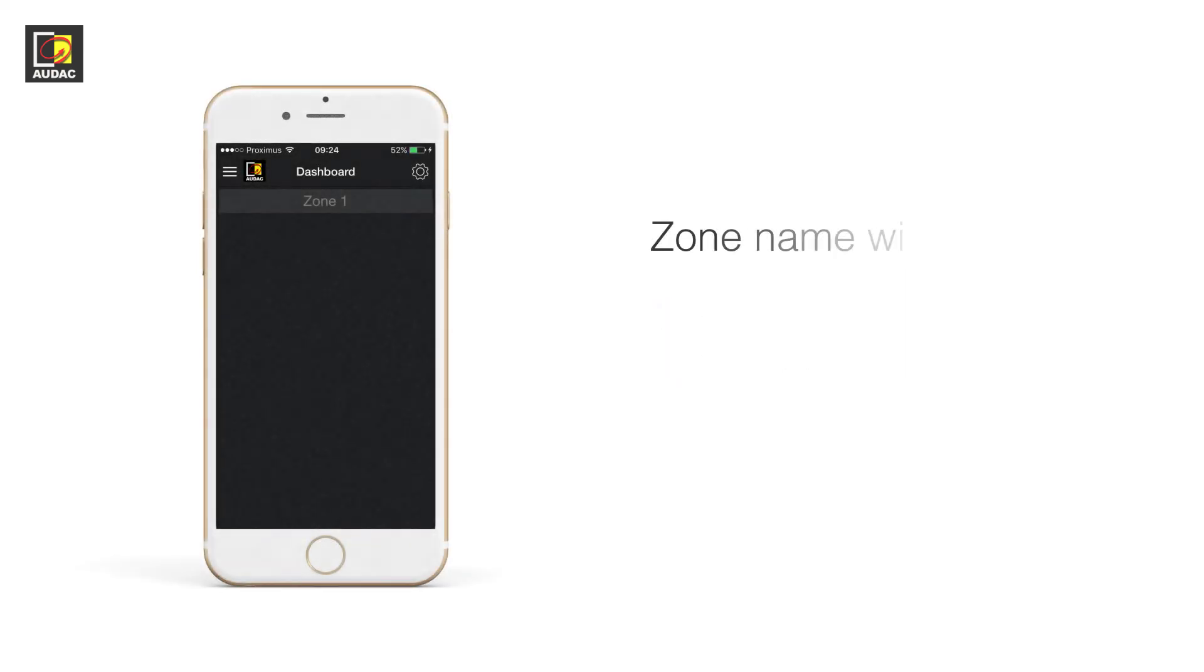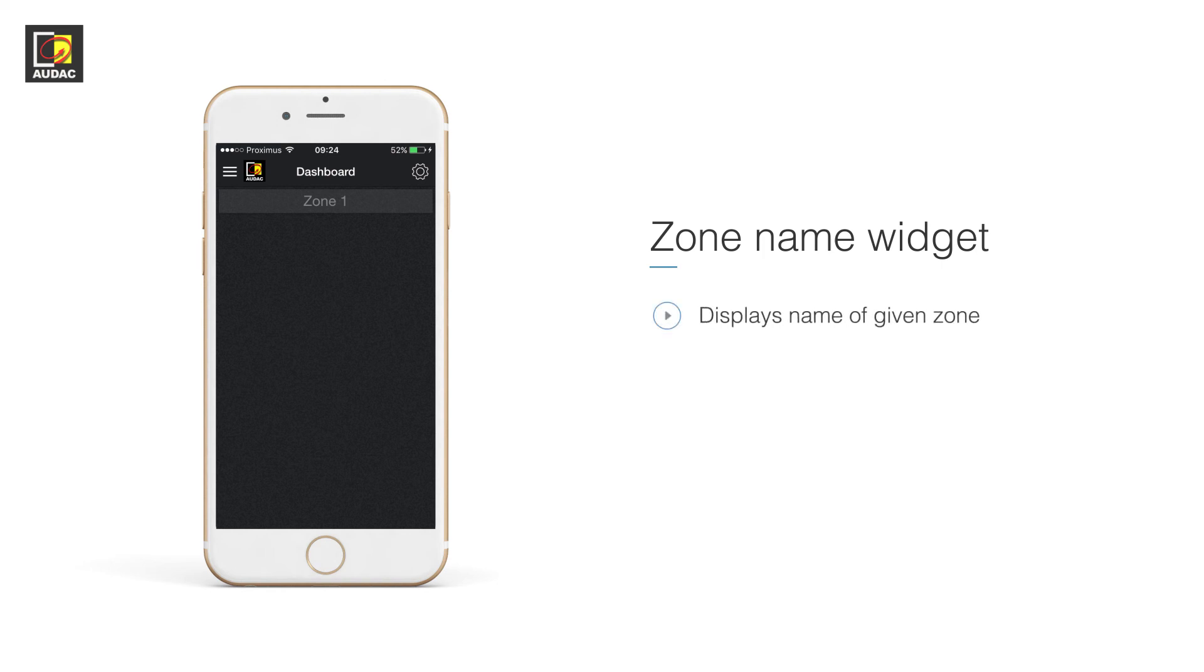Zone name widget. This displays the name of the given zone. It can be used in combination with any of the widgets we've just talked about.